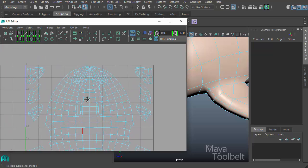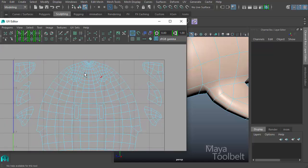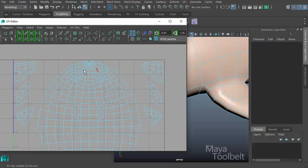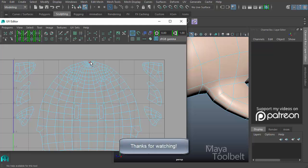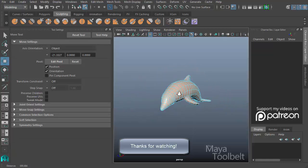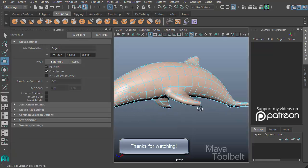Hopefully you can kind of see that. There's the two eyes on both sides of the dolphin. And they've chosen at the top of the dolphin to be the border of the UV shell. That is the sew UV tool.